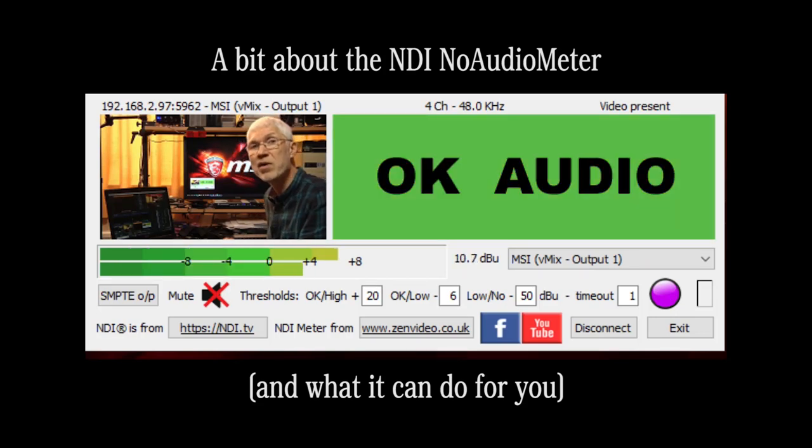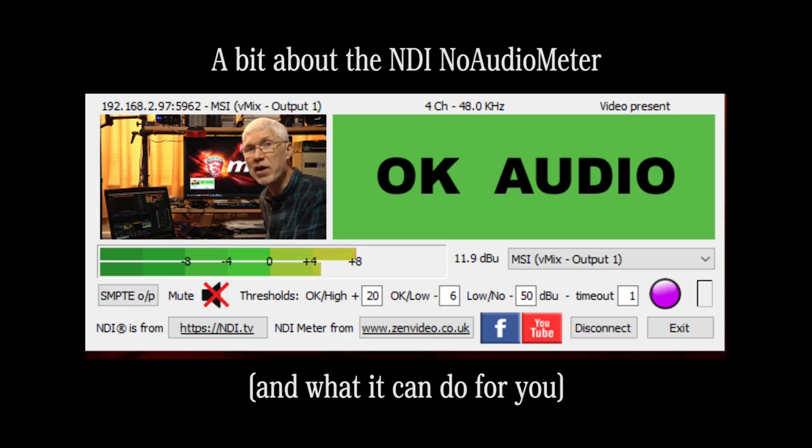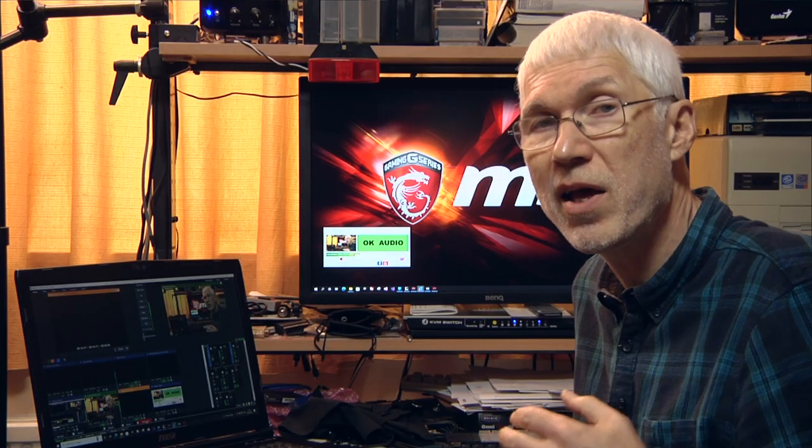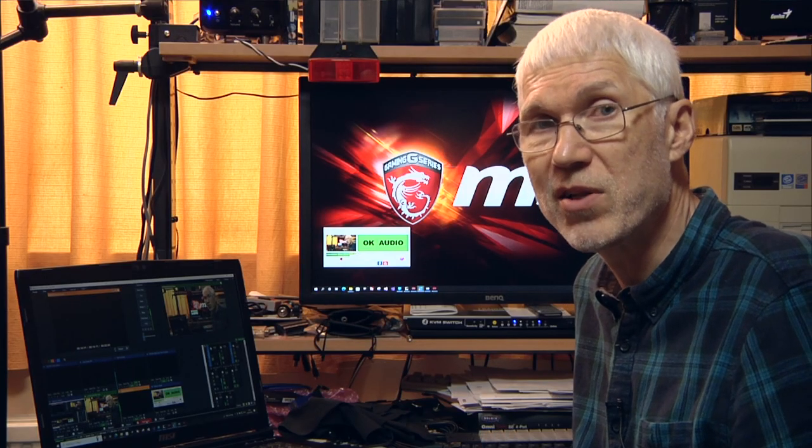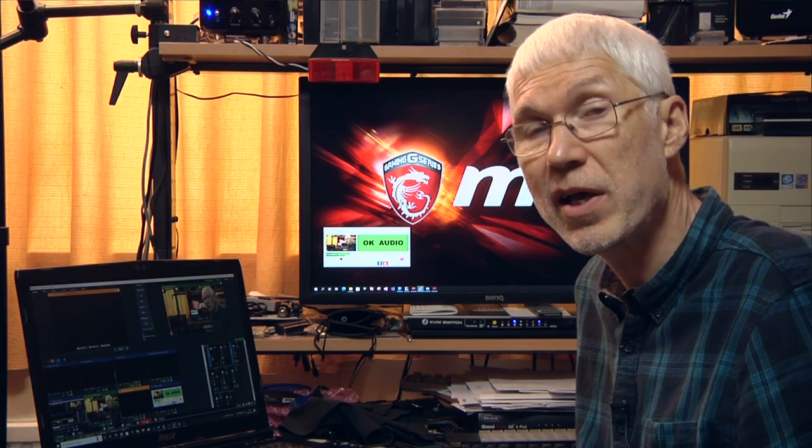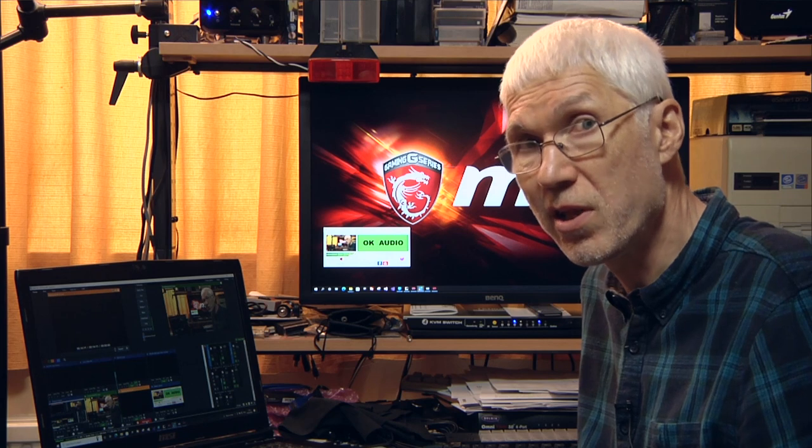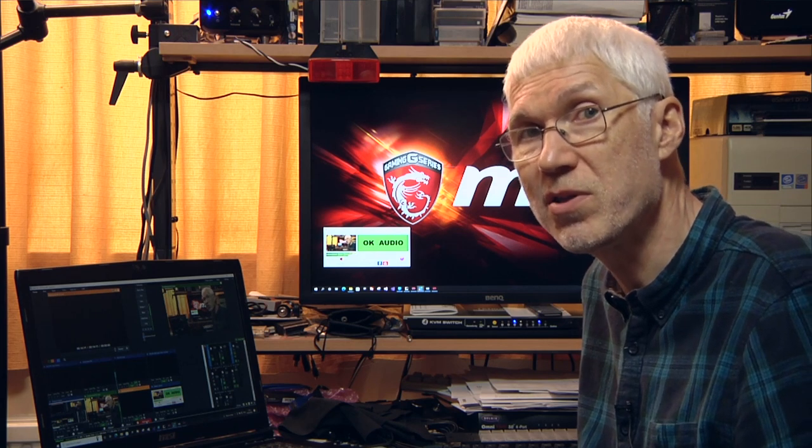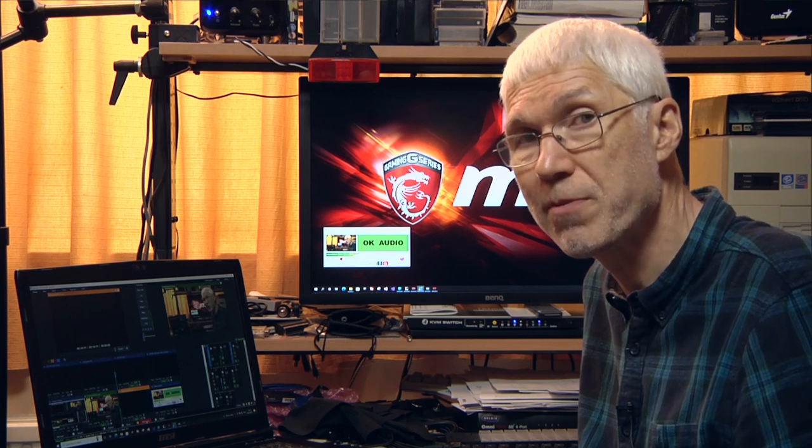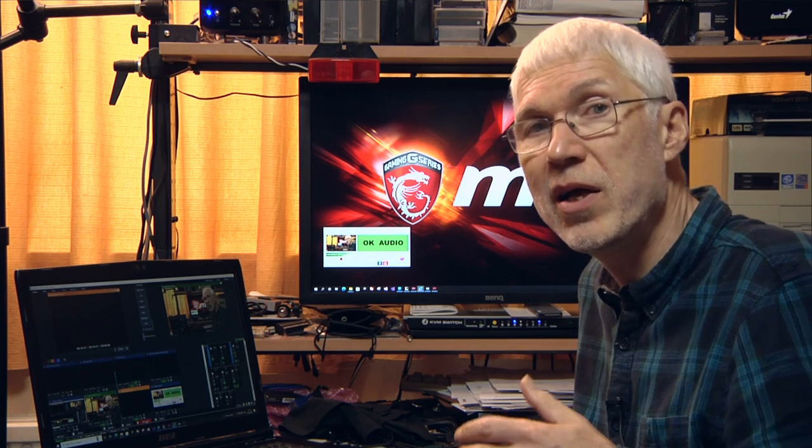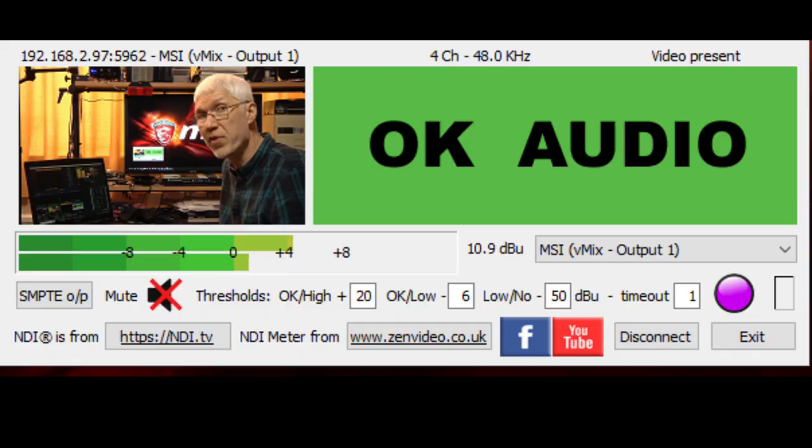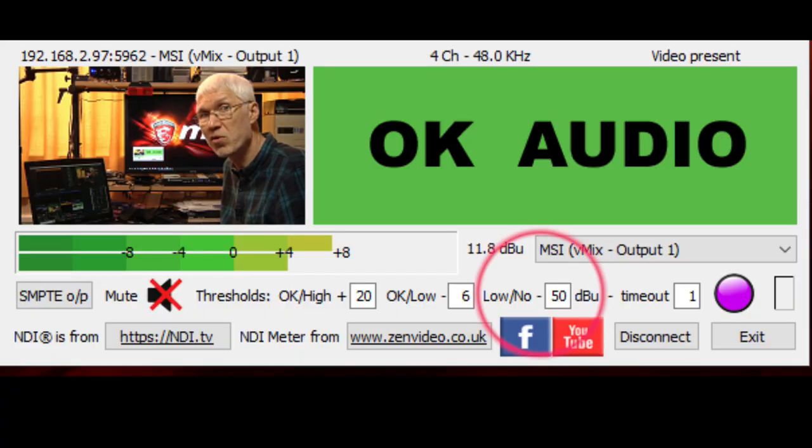Okay, let me give you a quick guide on how the NDI audio meter works in relation to the built-in audio alerts that are in vmix. In some ways they're quite similar - they both have a threshold control and they both have a timeout.